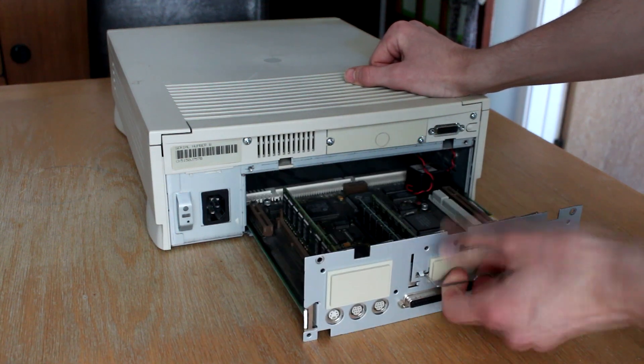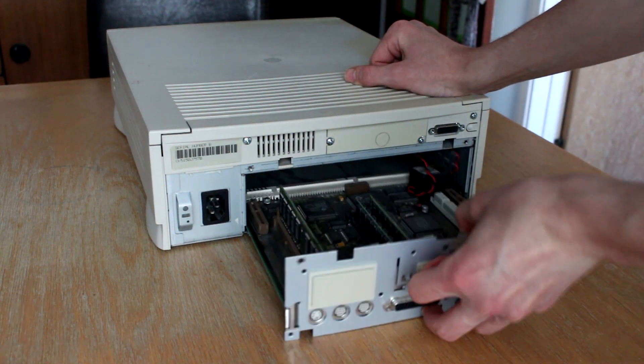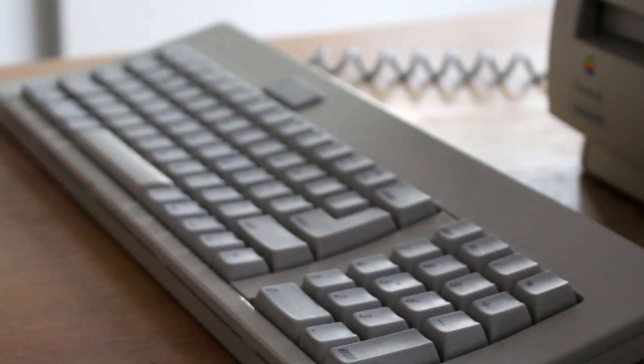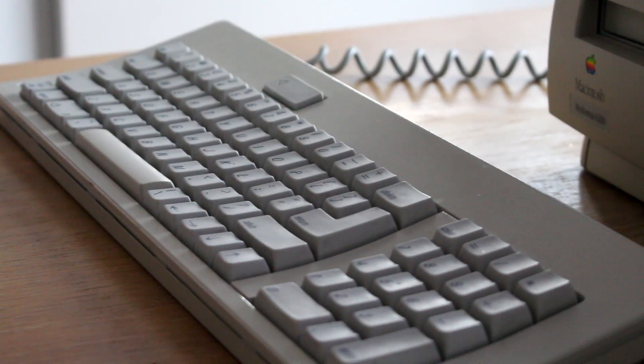For this video, I used an Apple M0116 keyboard, and an Apple Desktop Bus Mouse 2, which were both released around the same time.